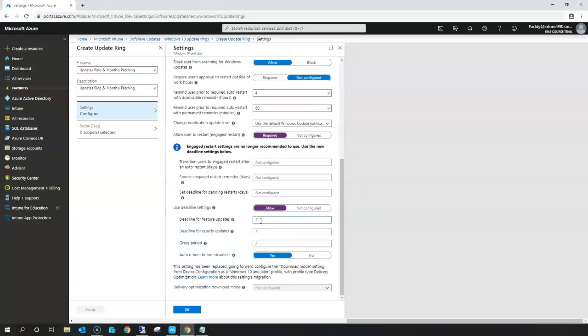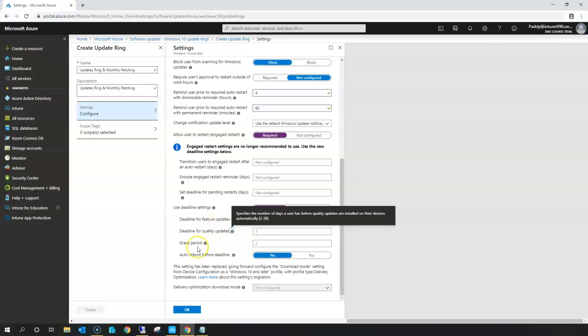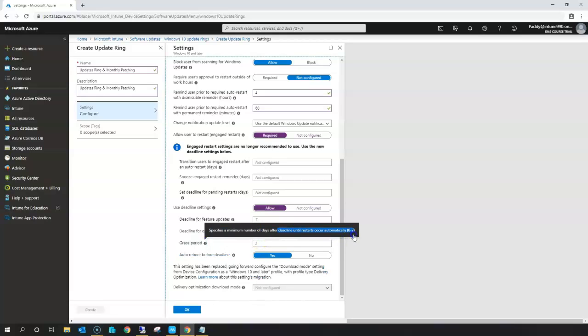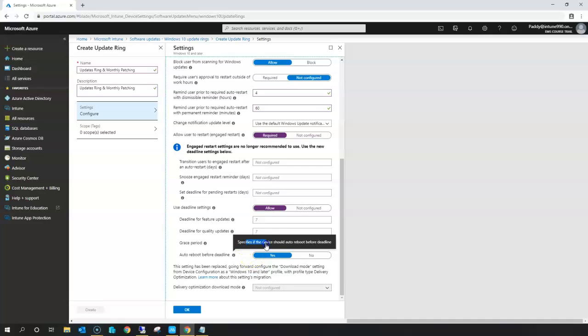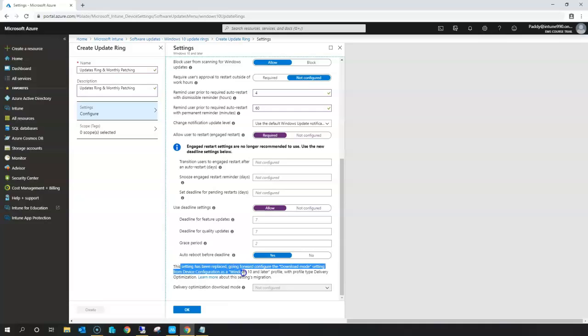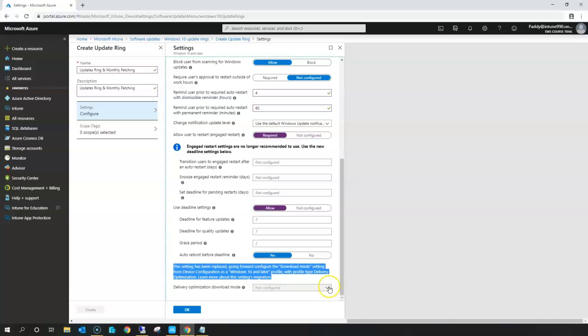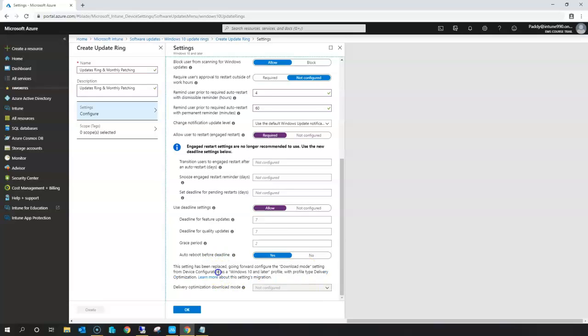You also have deadline quality updates for monthly patching configuration, plus a grace period and auto-reboot settings for deadline configurations. For delivery optimization, the download mode setting can be configured within device configuration profiles — this setting was previously available here but is now configured from the profile options, which we covered in profile configuration.